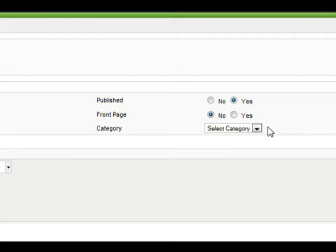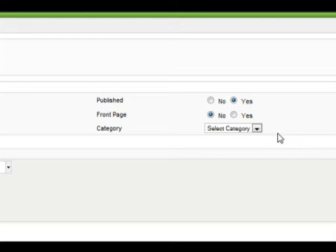Change Published to Yes if you would like the article to be live immediately. You also have the option of making that page the front page of your website. We'll choose No in this example.